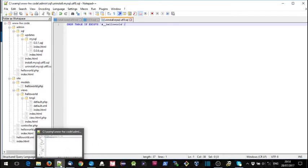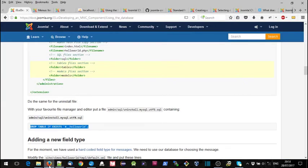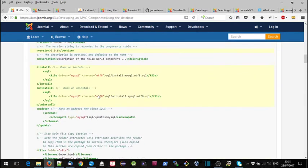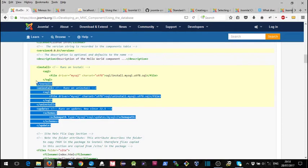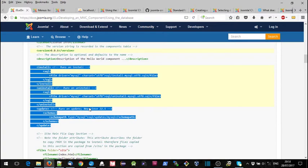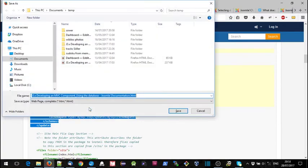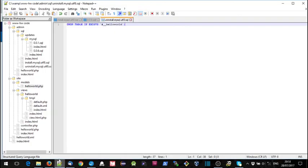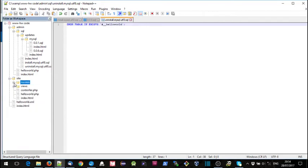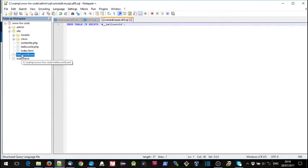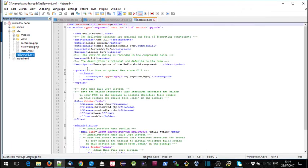And then finally we need to update the manifest file. We need to put this section in which tells Joomla that whenever we're installing this extension we need to apply these SQL files. So we'll copy that and we'll go over and find our manifest file and shove that in there.